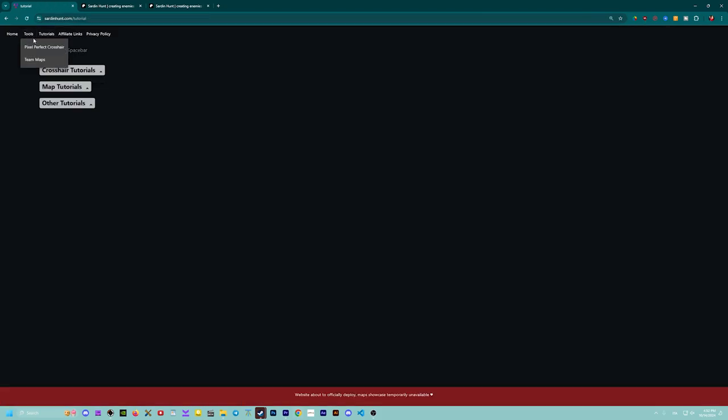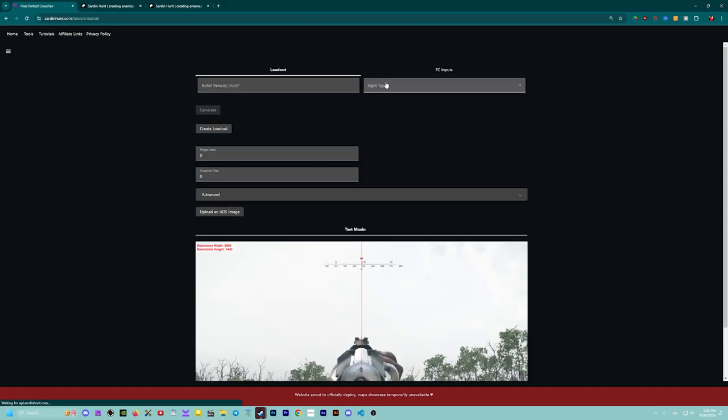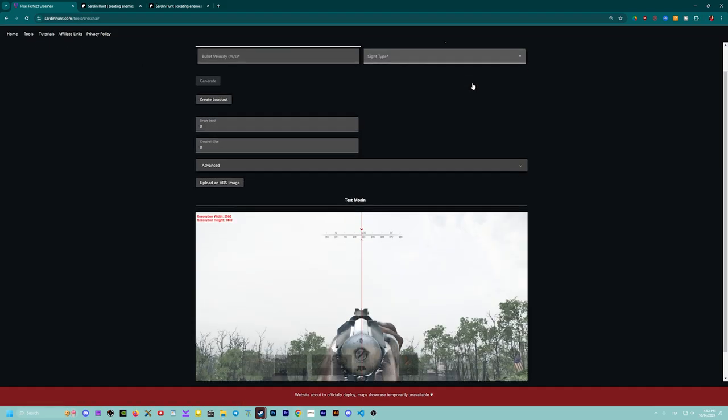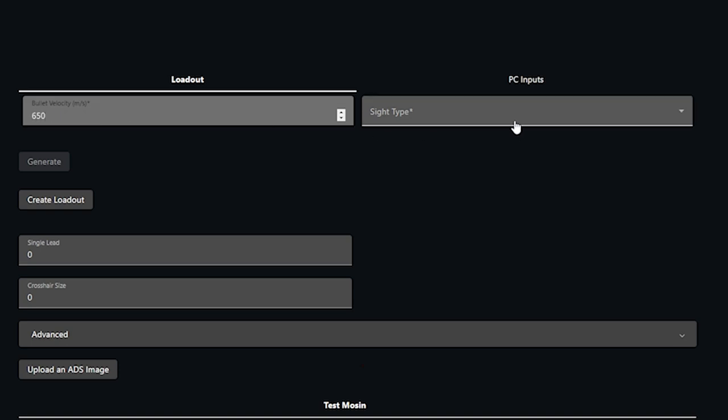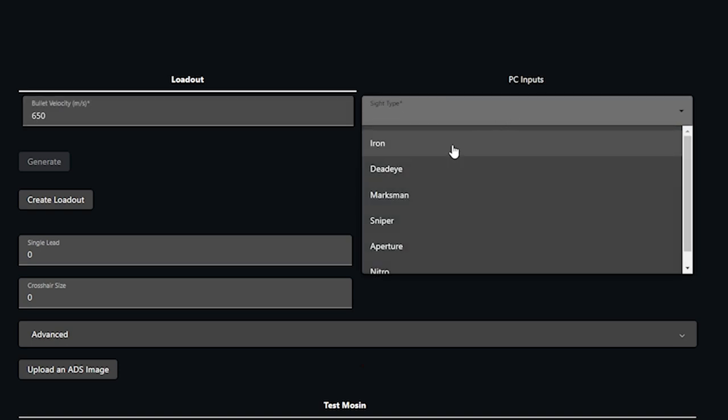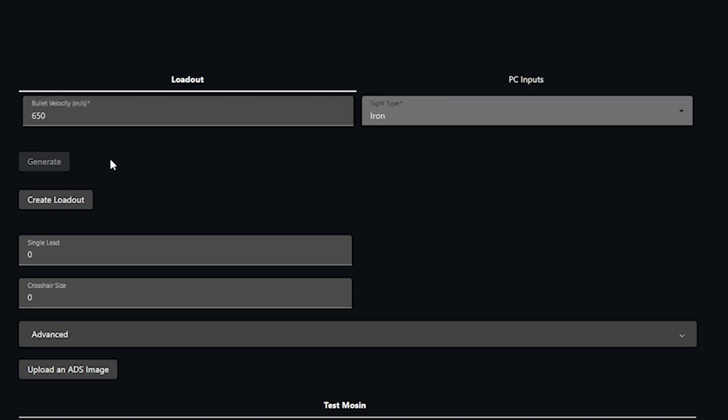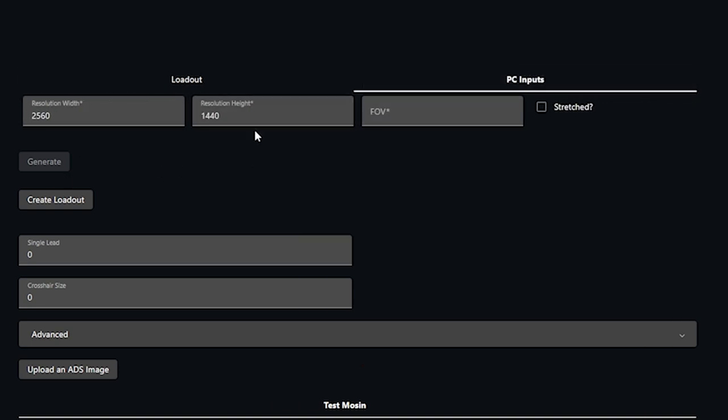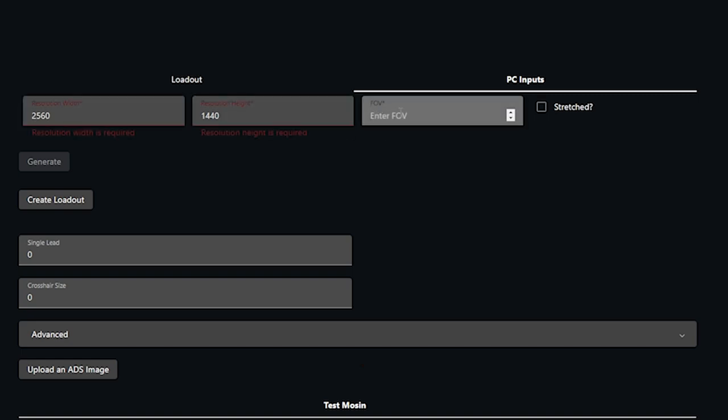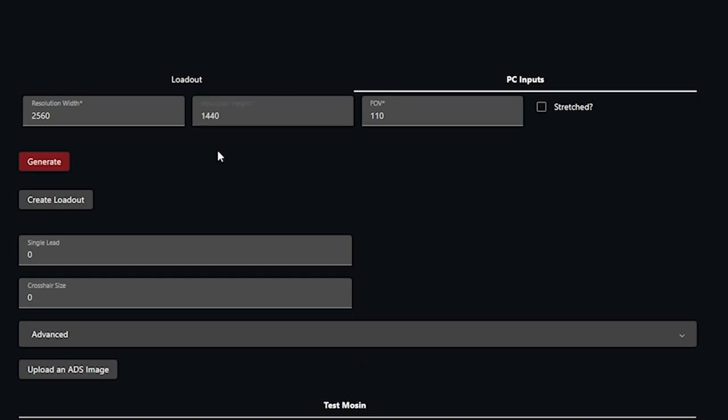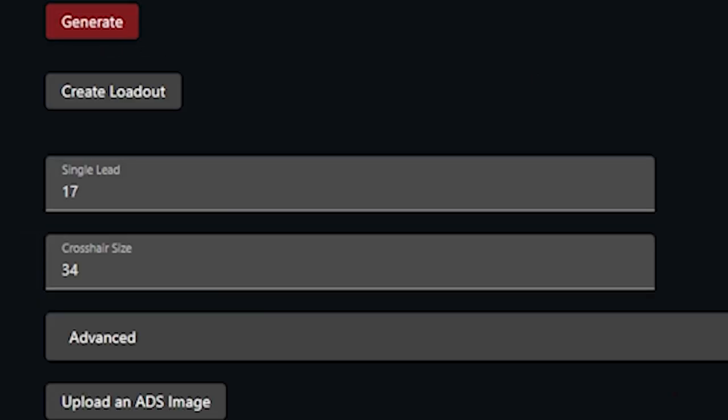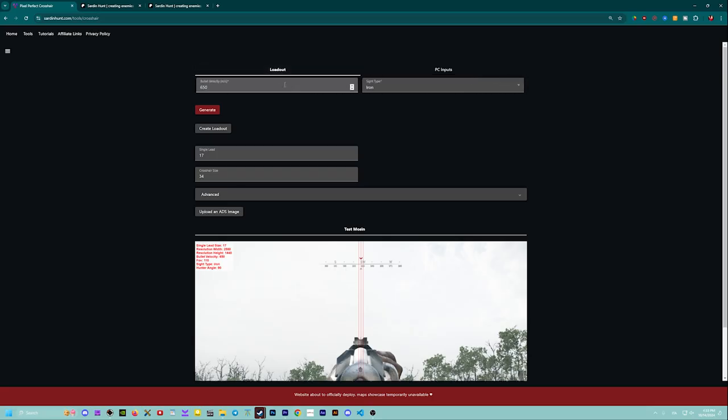Then go to pixel perfect leading crosser and input your data for your PC inputs and loadout: gun velocity, sight zoom, width, height and FOV. All of these are necessary. Stretch is optional. Then click generate.